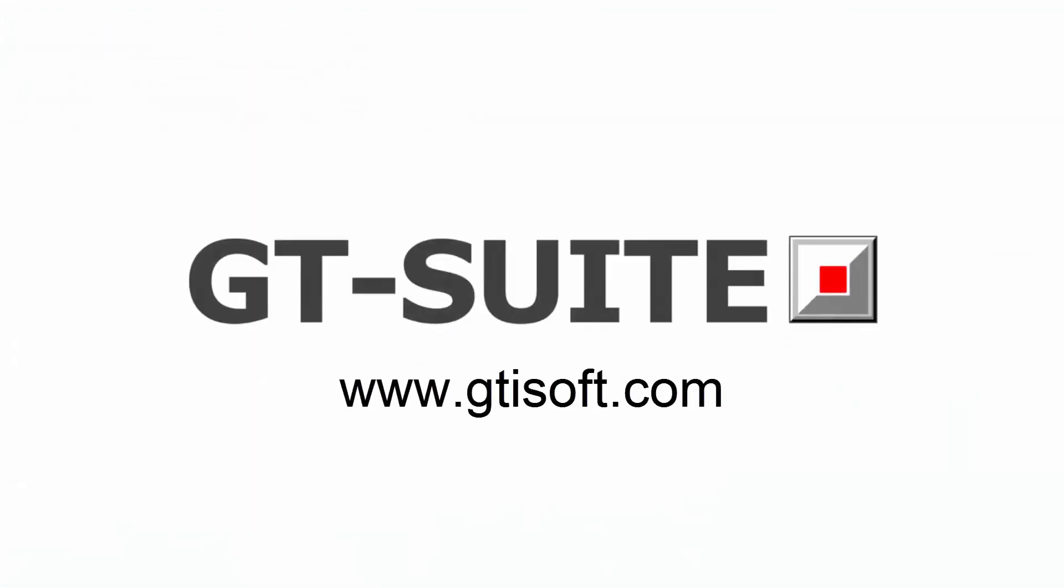For more information, please visit our website at www.gtisoft.com.